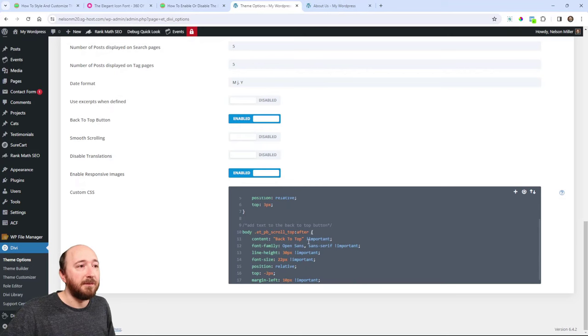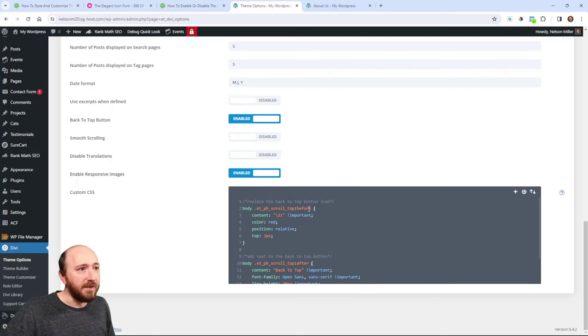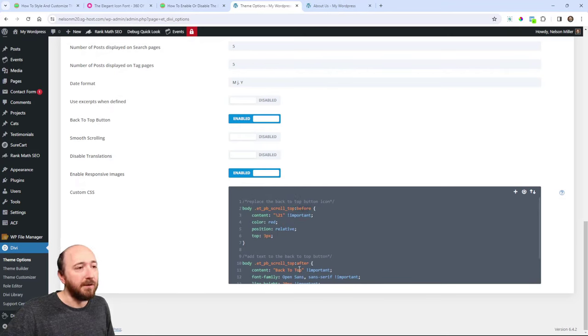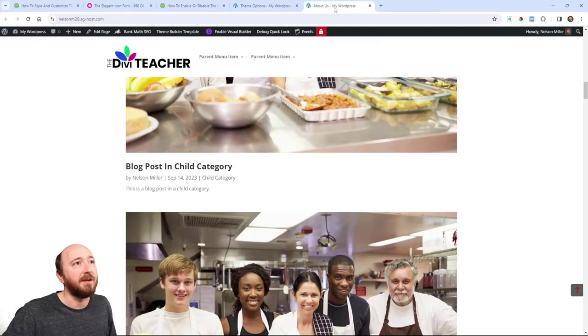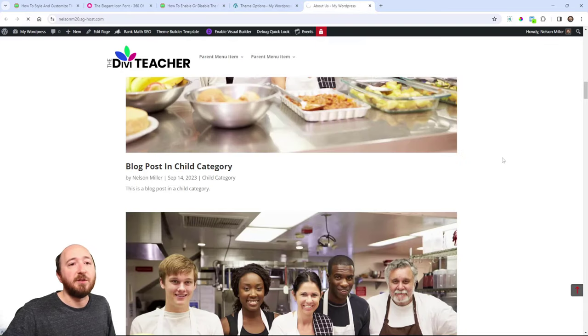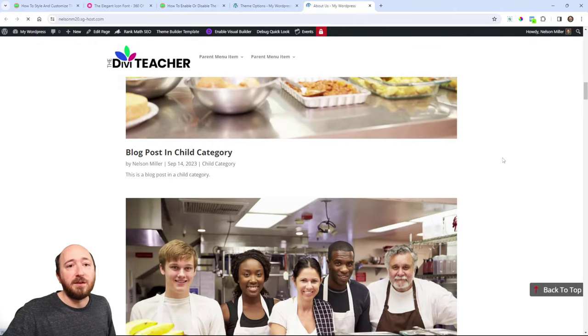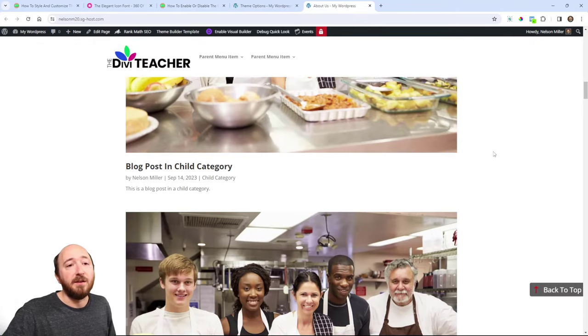So I will put it right below my other snippet there and save. Now notice the icon was before and the text is after. These have to be separate because they're separate classes. Now when I refresh the page, there should be text here. And you can see it looks very nice. It says back to top.